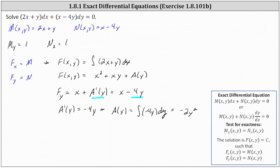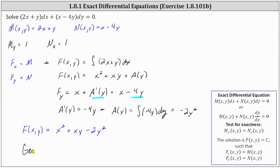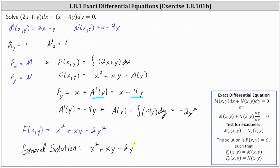So now we know the potential function F(x, y) is equal to x squared plus xy plus g(y), which is negative 2y squared, giving us x squared plus xy minus 2y squared. And therefore the general solution is F(x, y) equals C, or x squared plus xy minus 2y squared equals C.